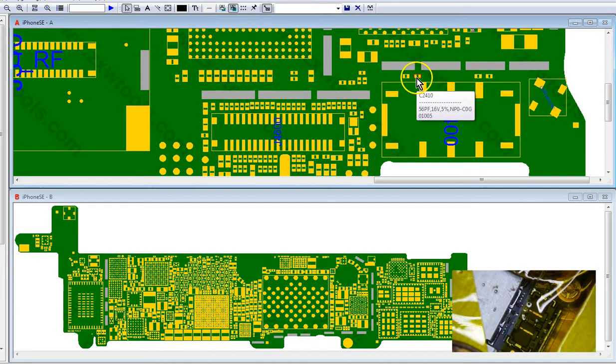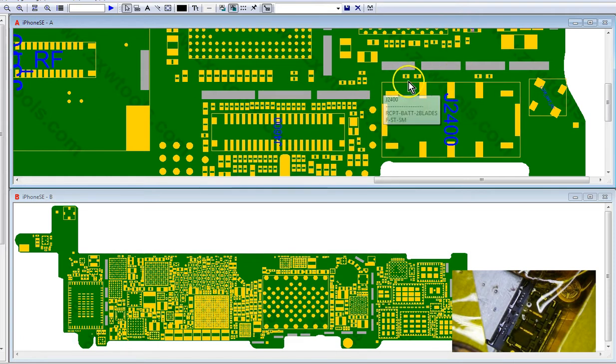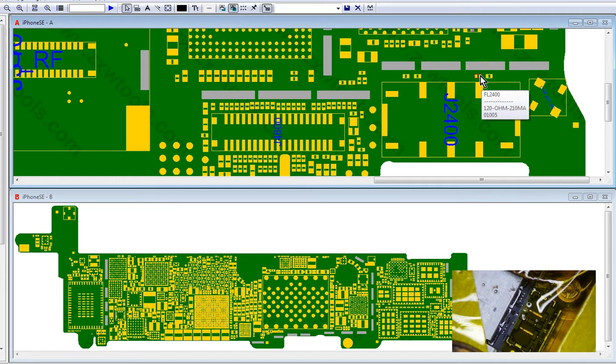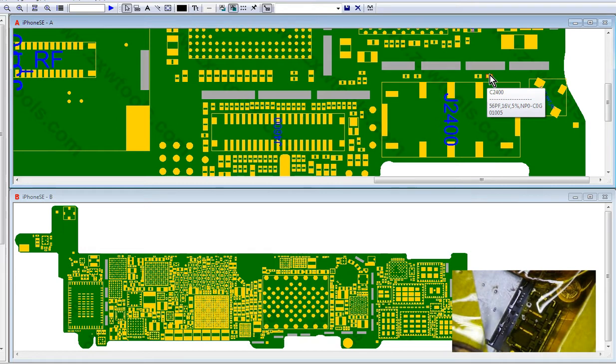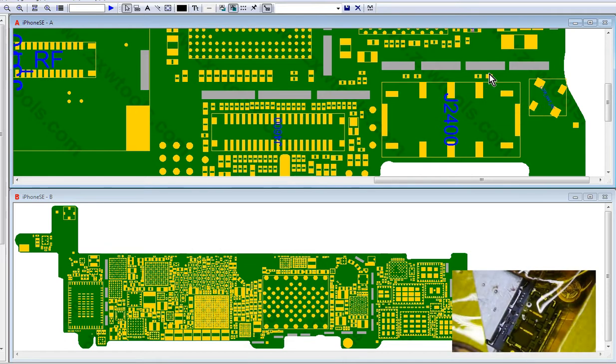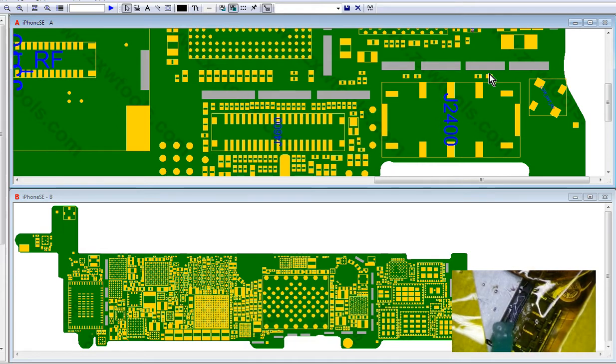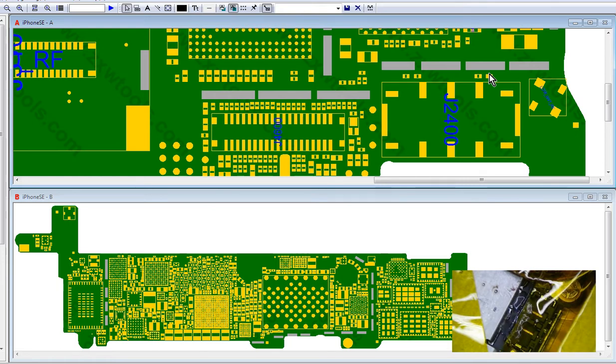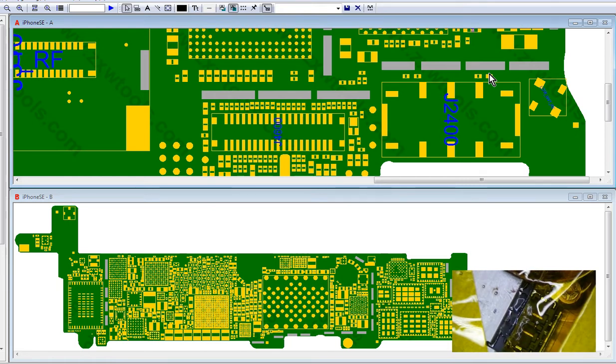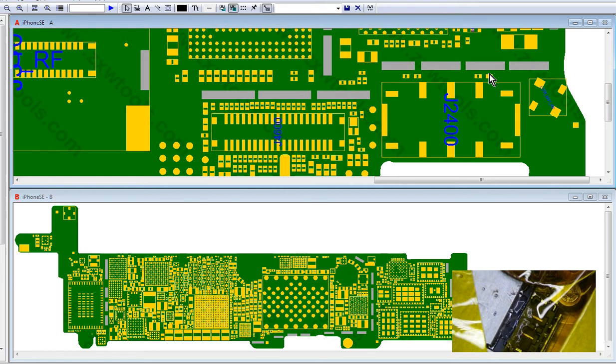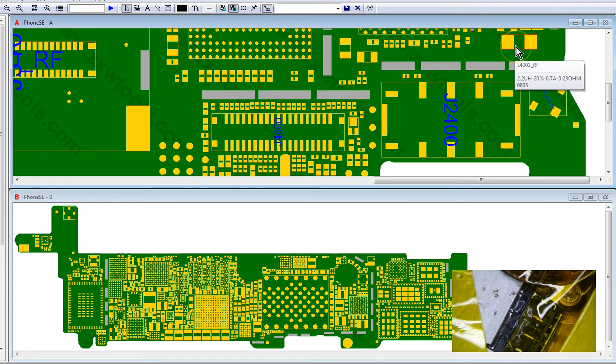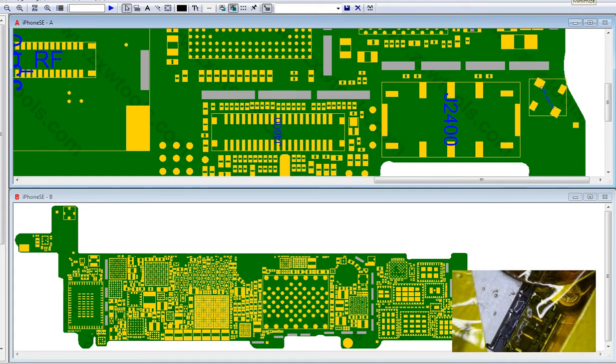These are the three components that were missing: first one is the capacitor 56 picofarads, 16 volts, 0501 filter 120 210, and this is the same capacitor. So it's cap, filter, cap. First thing I'm going to do is put a little flux in the middle and see if I can tin the pads. They are fully oxidized right now and need to be tinned. I'm going to put a little bit of solder on my tip and try to just squeeze it down there.